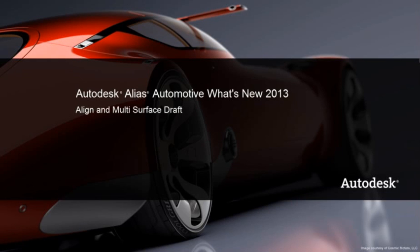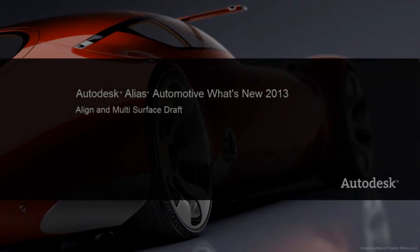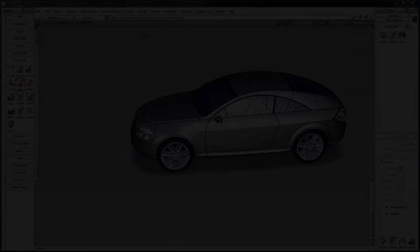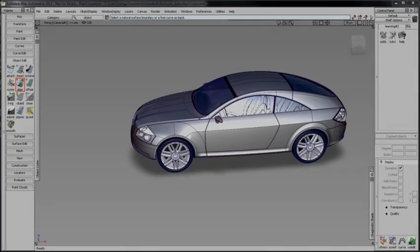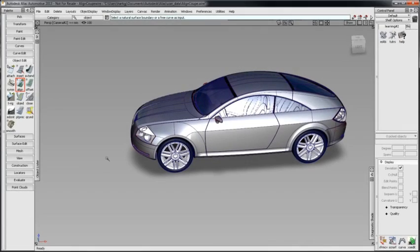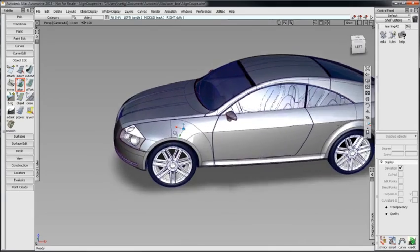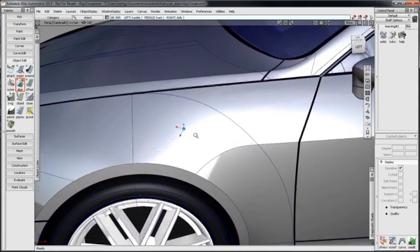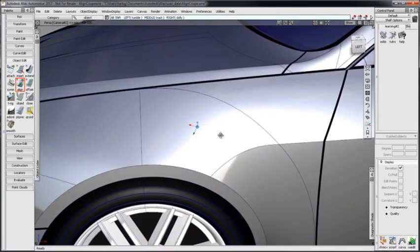We've made further improvements to Alias 2013 with Align and Multi-Surface Draft. I'll use this wheel arch blend to demonstrate enhancements to the Align workflow.